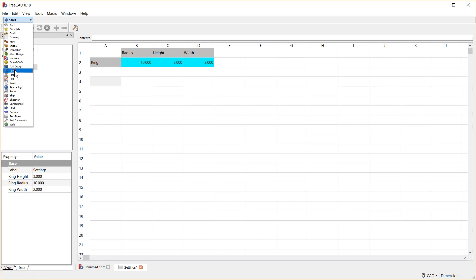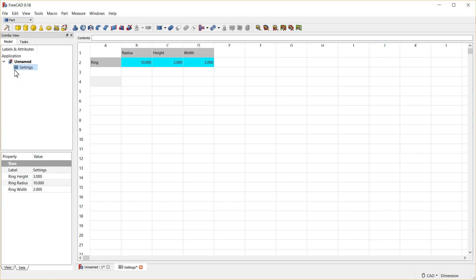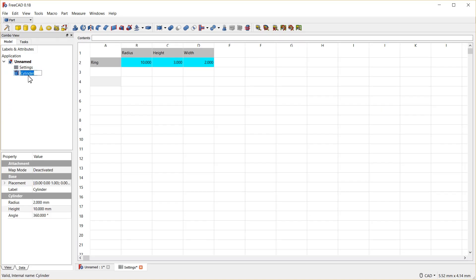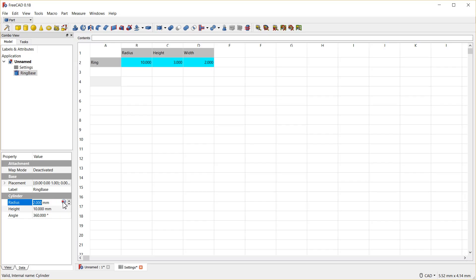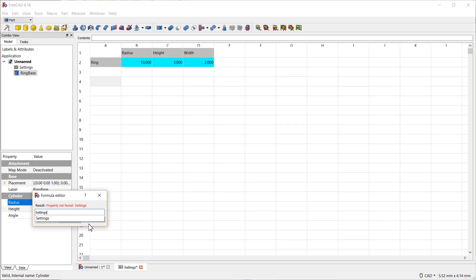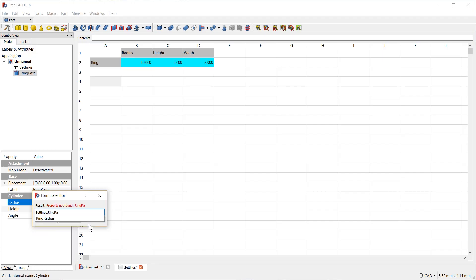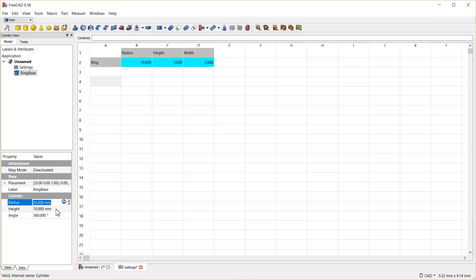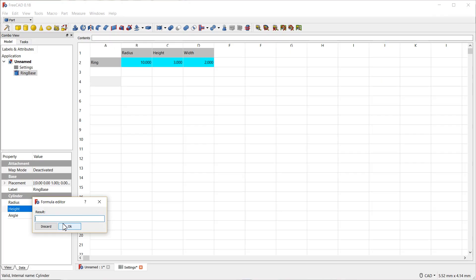So, let's go to the part, click on a cylinder, give it a name. We'll call it RingBase. Click into its radius property on the FX button. Settings.r, and now you can see all the settings that have been defined. So, we'll say RingRadius from the Ring and Radius column naming. One Enter accepts that. One Enter presses OK. Do the same thing for Height. Settings.ringHeight.